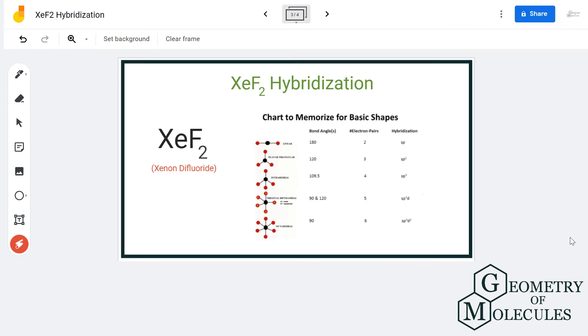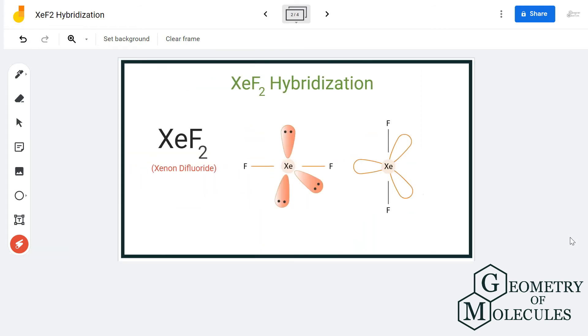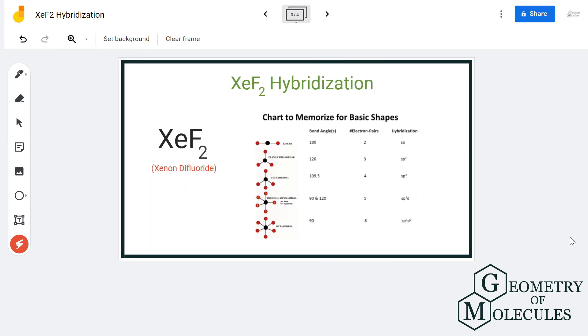You can also confirm it by seeing the steric number of xenon for this molecule. Looking at this table, it says that if a molecule has five as its steric number, it will have the hybridization of sp3d.